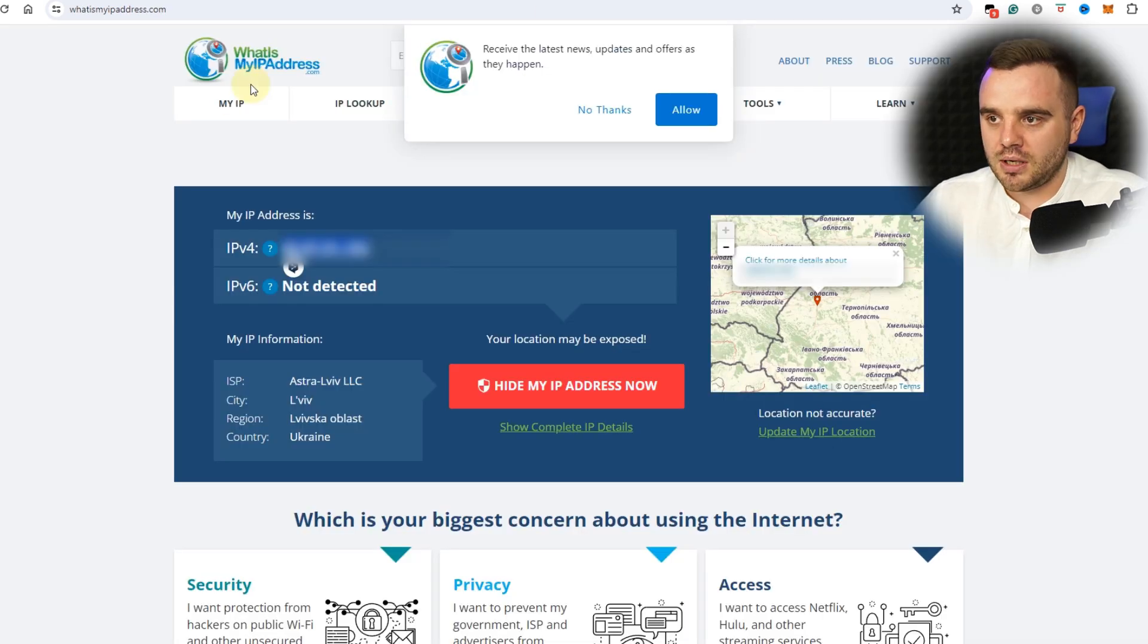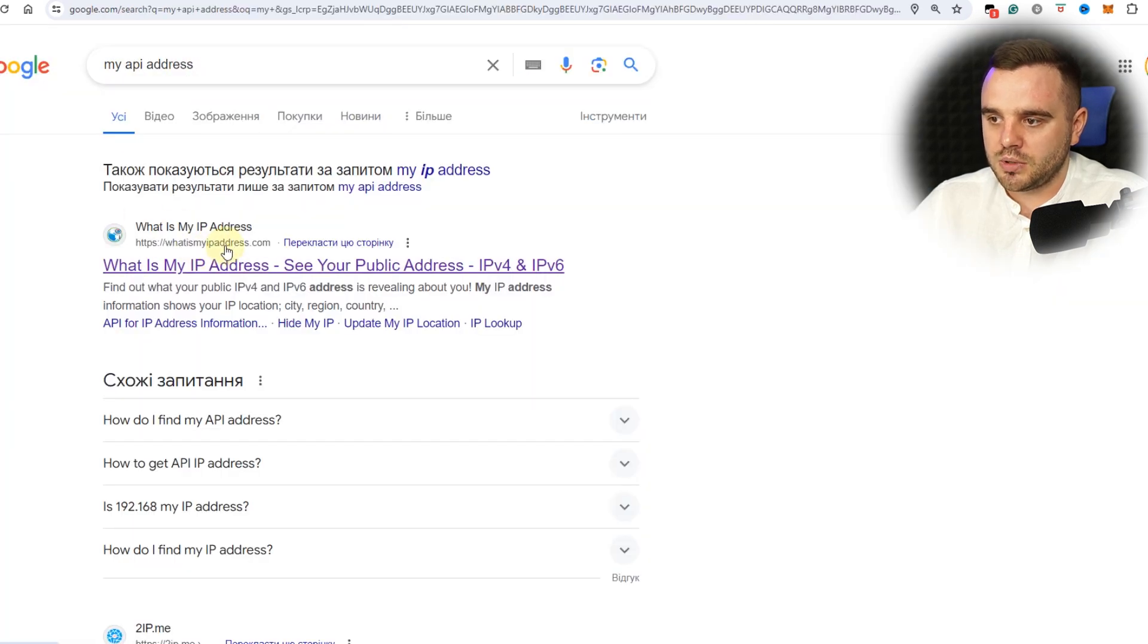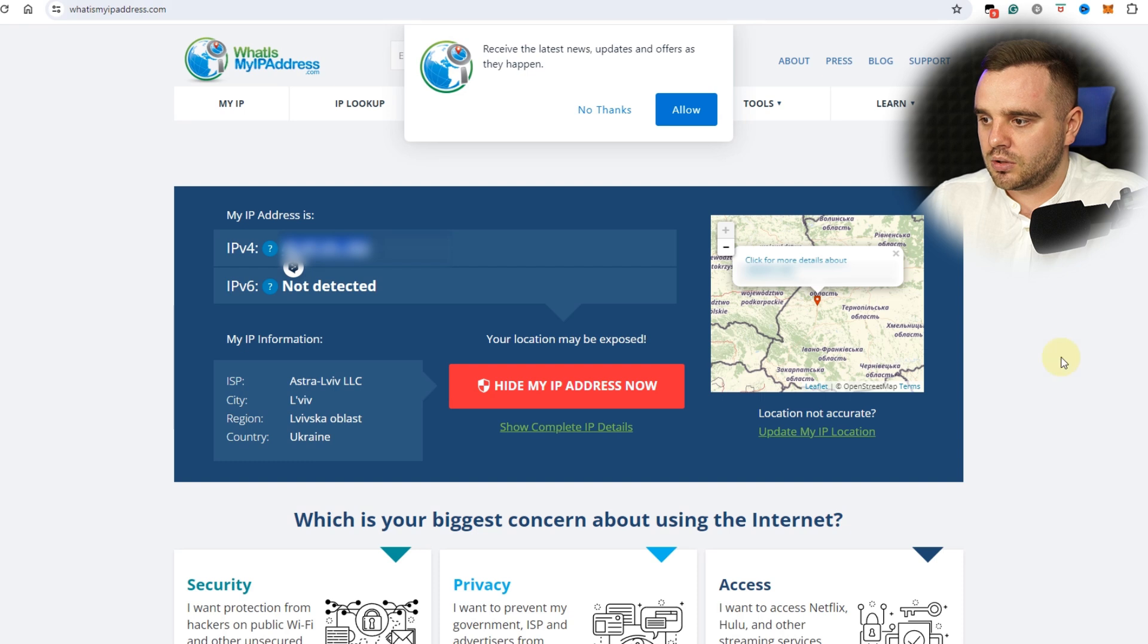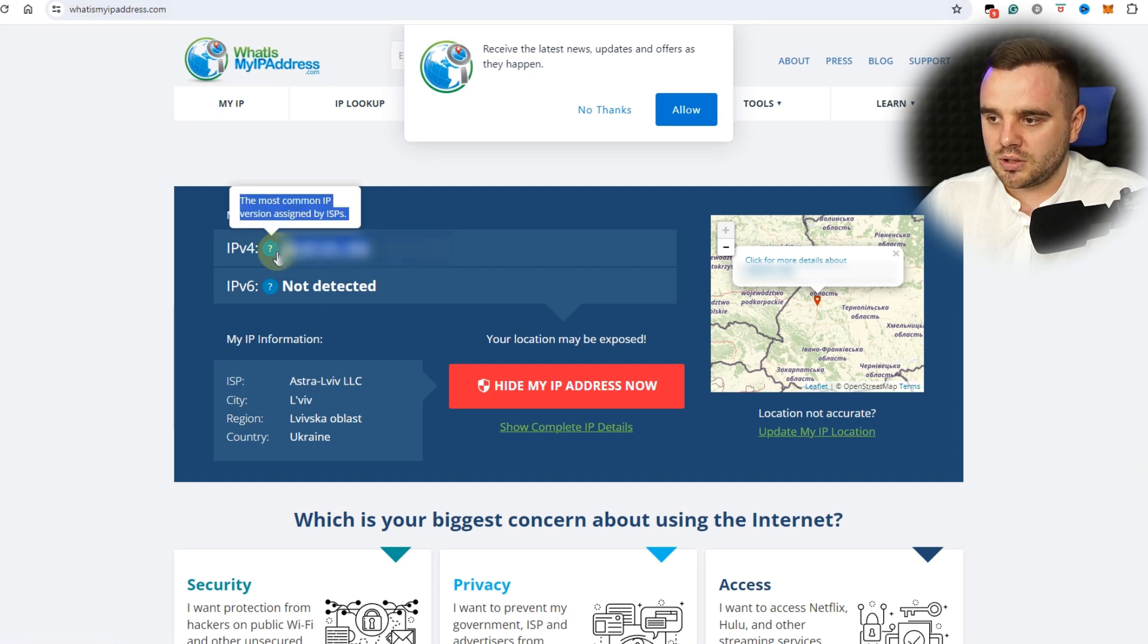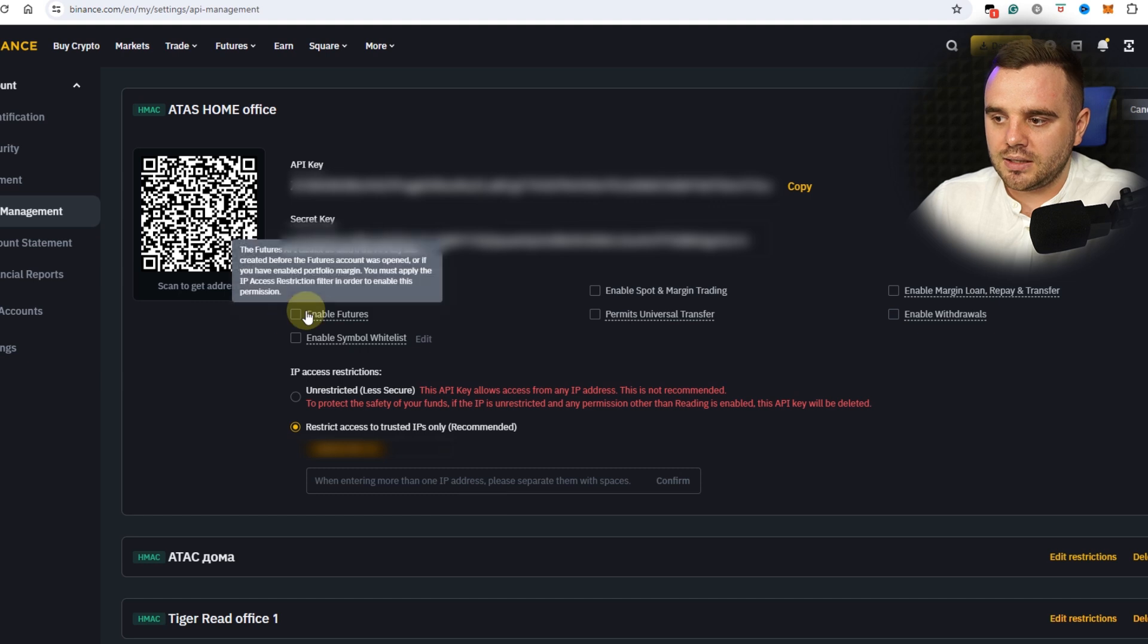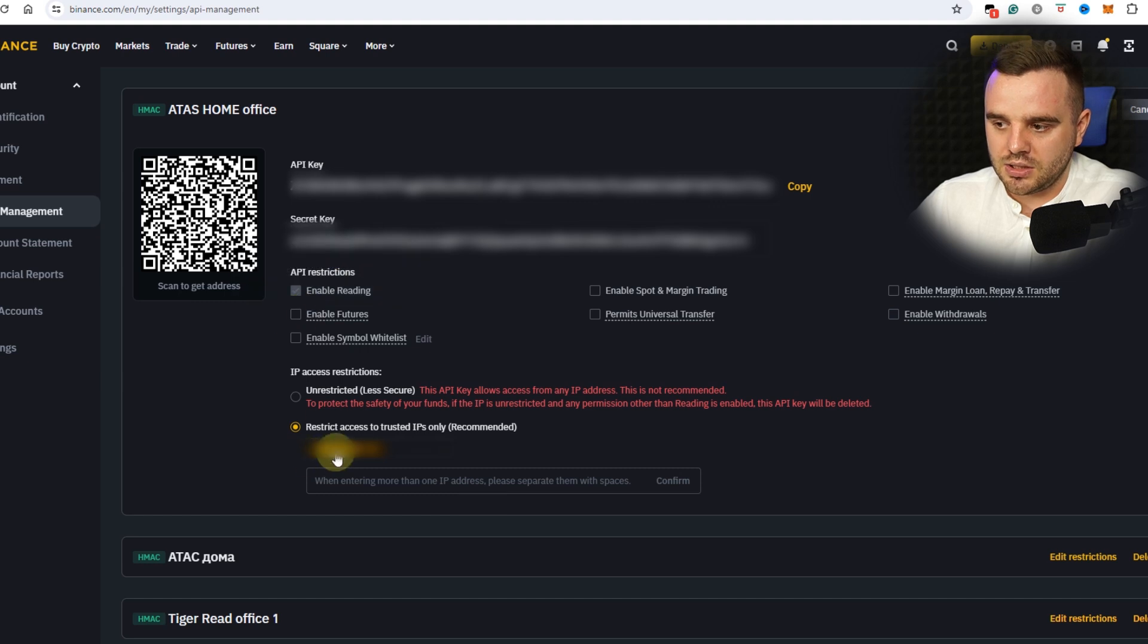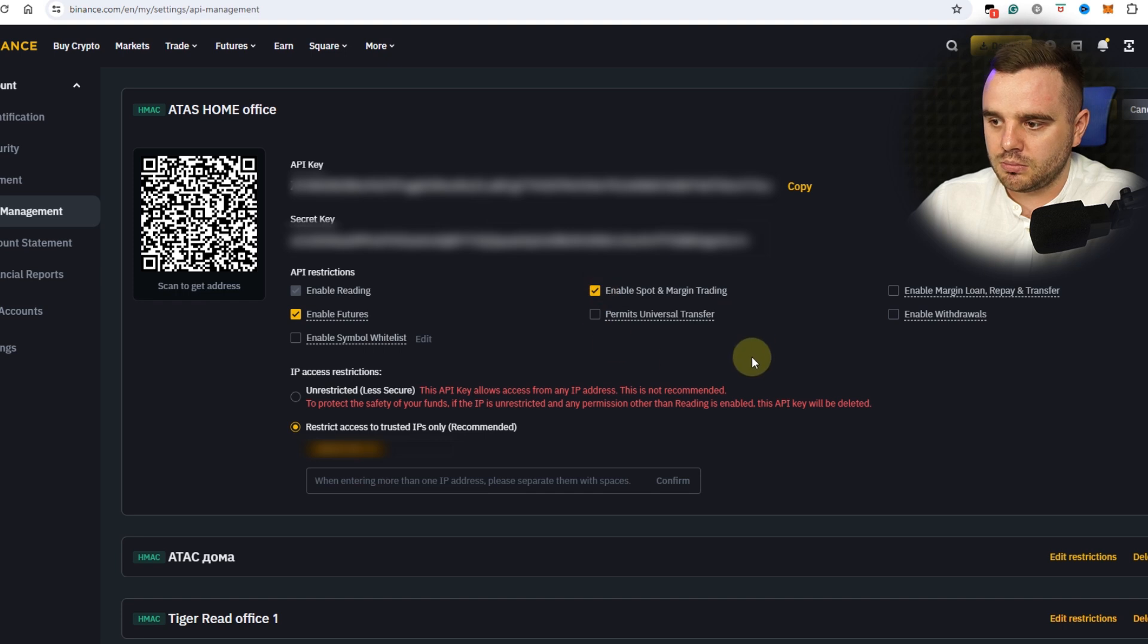For that stuff you need to know what's your IP address. You can Google 'my IP address.' I use this one: whatsmyipaddress.com. Here you can go to this page and here would be your address. You can copy it and add here and confirm. Finally, as you can see, after this we can enable Futures and enable Spot and Margin.